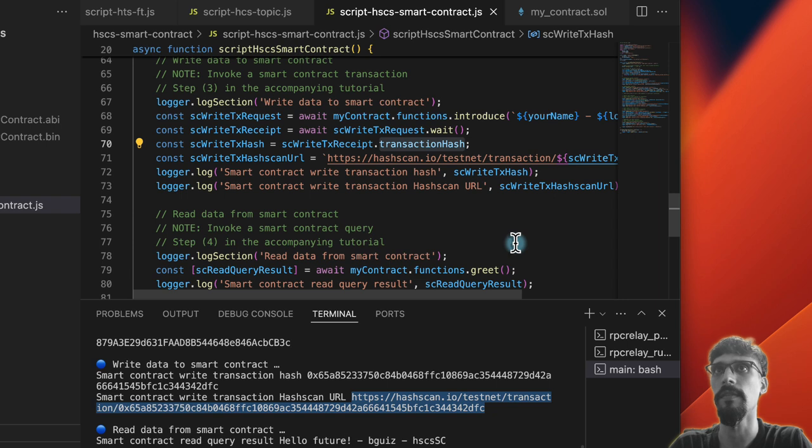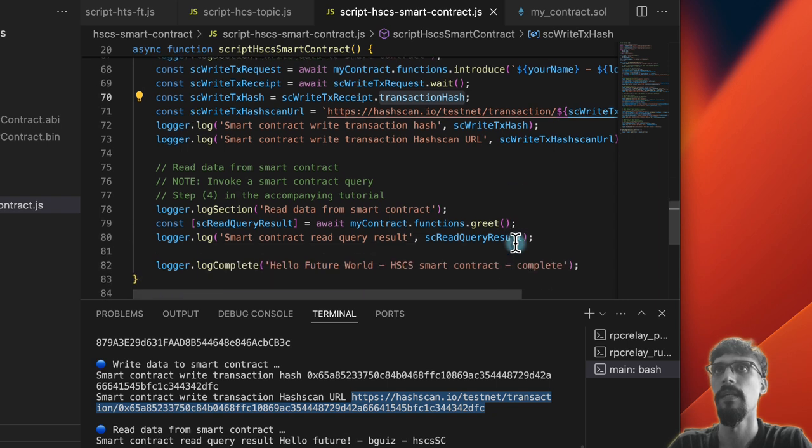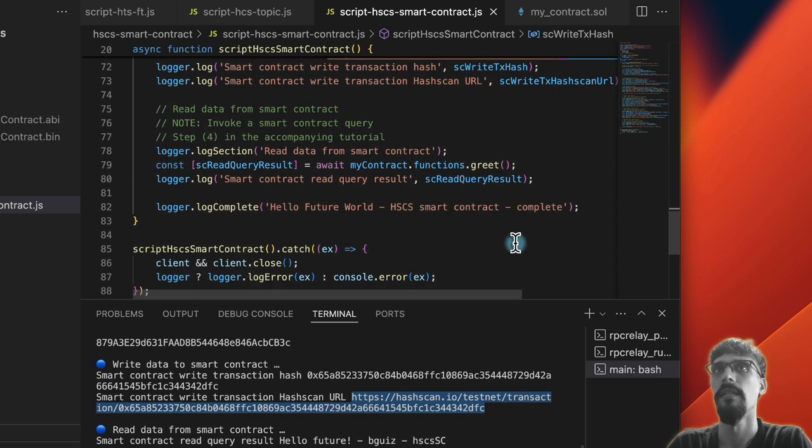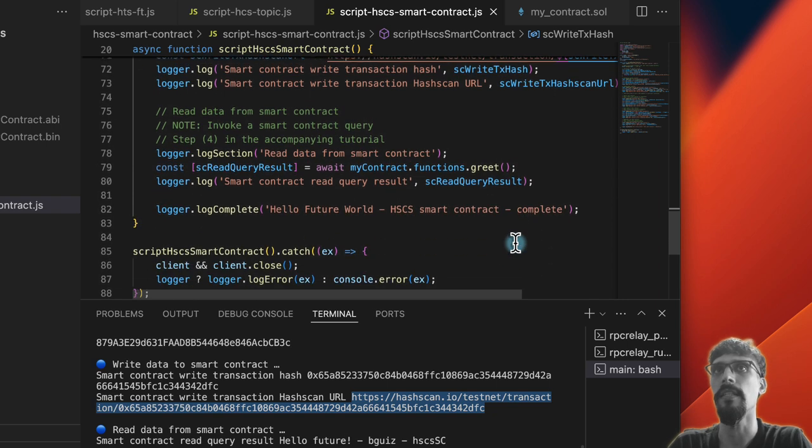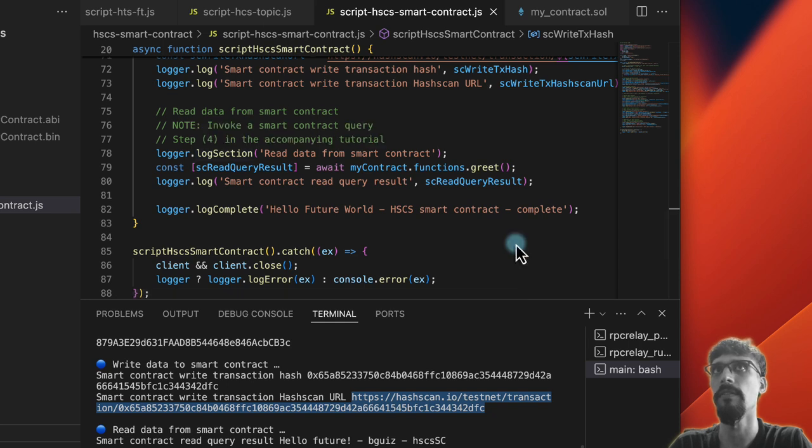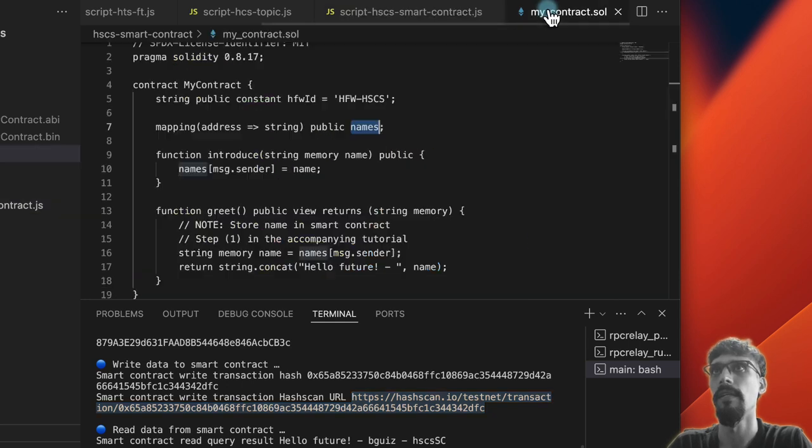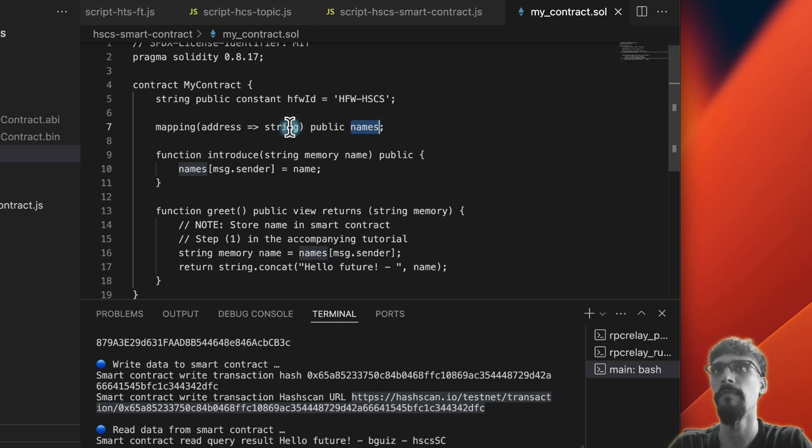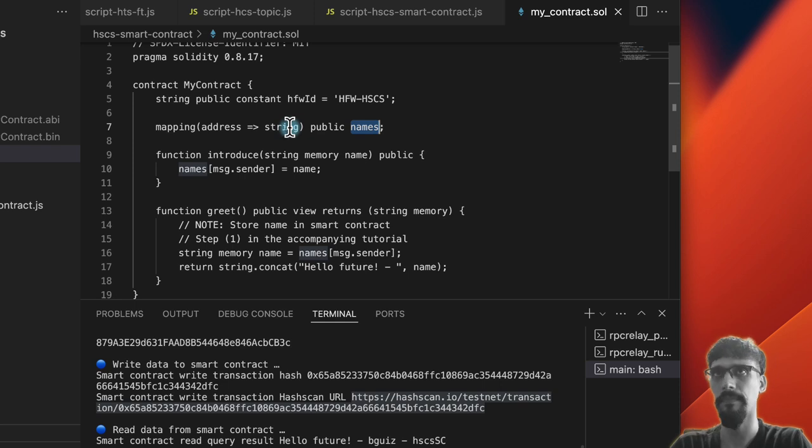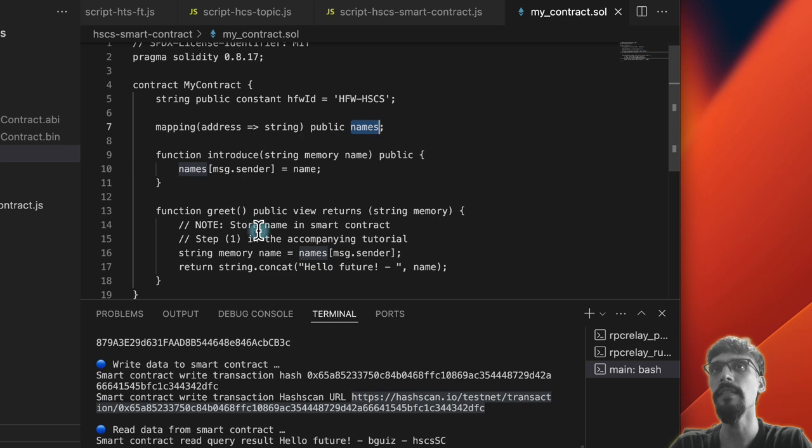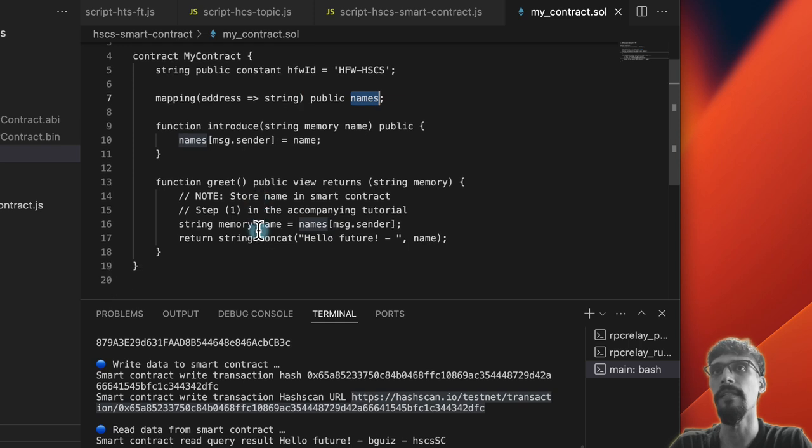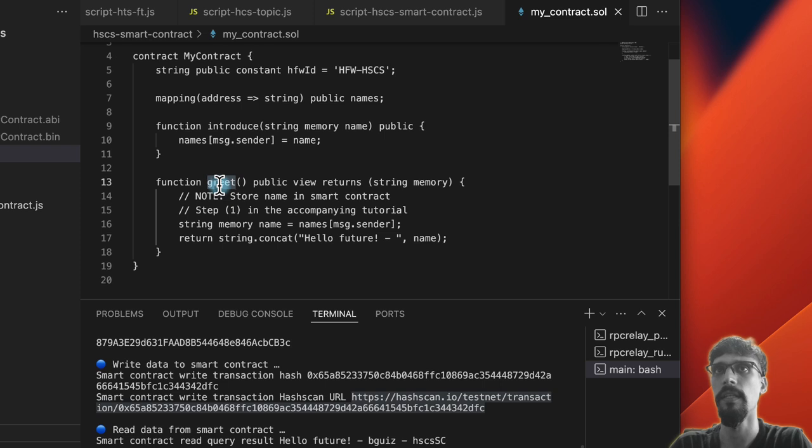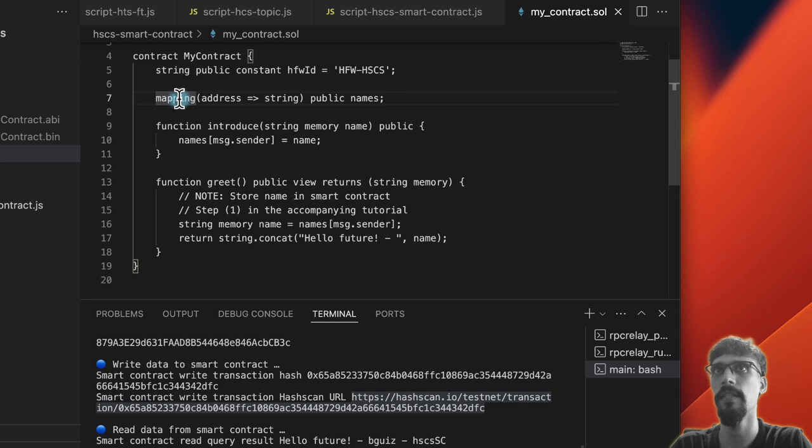Then the next thing we do is we read the data from the smart contract. So now that we've stored our address as the key and the value as the name followed by a hyphen followed by the script ID, then the next thing that we're calling now is greet, which simply accesses this mapping, looks it up by the address, and therefore should return that exact same string.